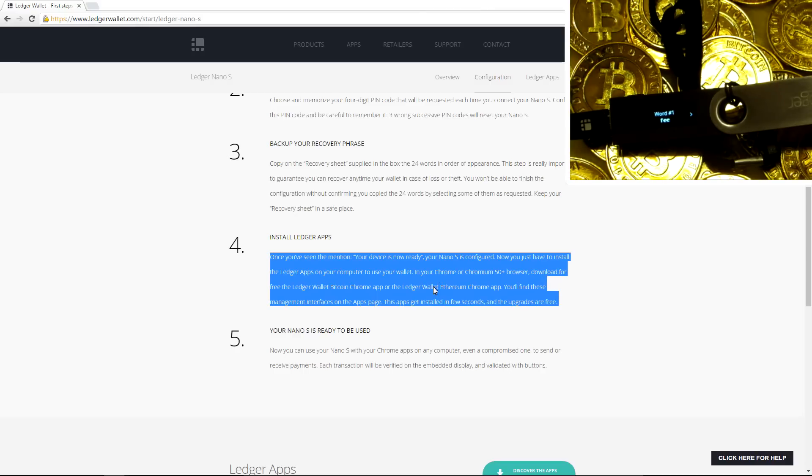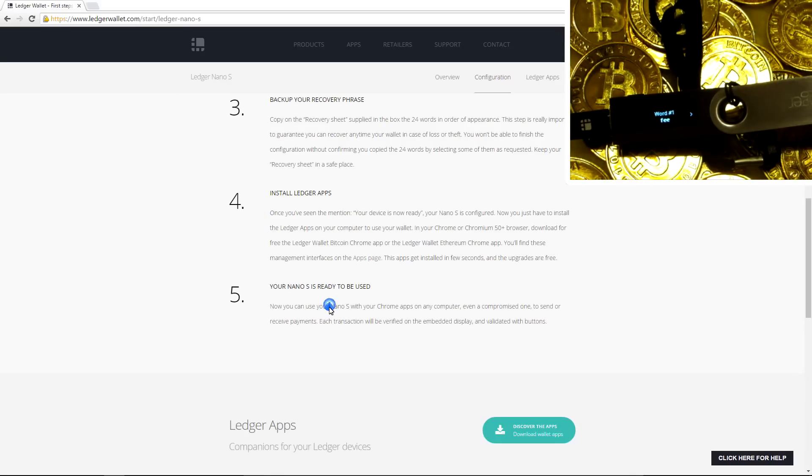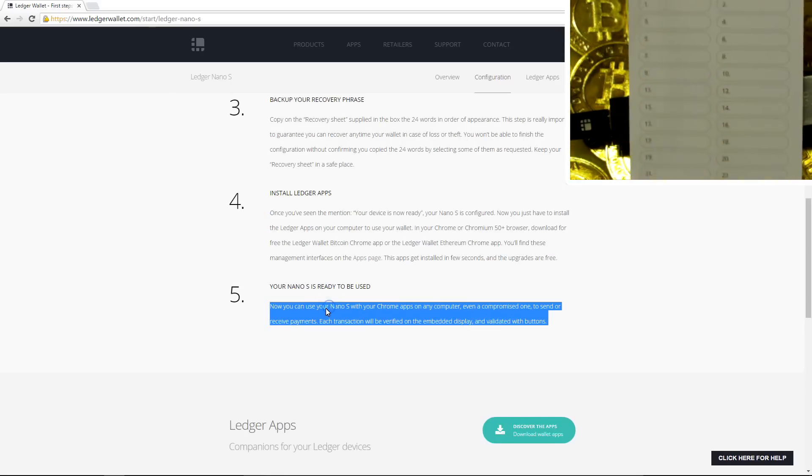Once that's all done, you're ready to go. Your Ledger Nano is ready to be used. You can start installing your apps and using your Ledger Nano.